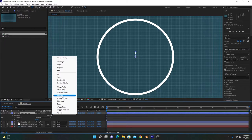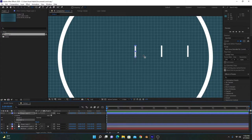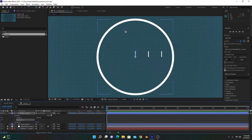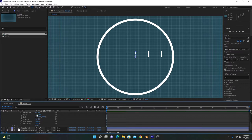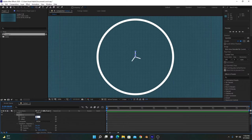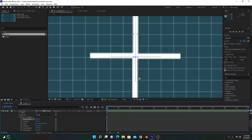Go into Shape Layer 2, go to Add, and select the Repeater property. This will make several copies of this line, and we can arrange these copies along a circular pathway. Go into the Repeater, then into Transform, and decrease the position value to zero — this brings all copies behind the line. After that, create four copies because four lines are needed, and set the degrees to about 90.